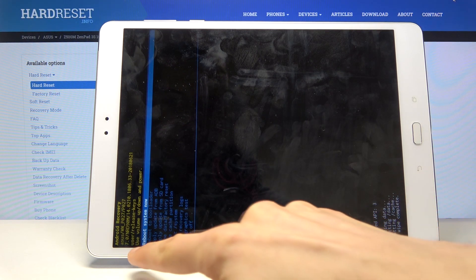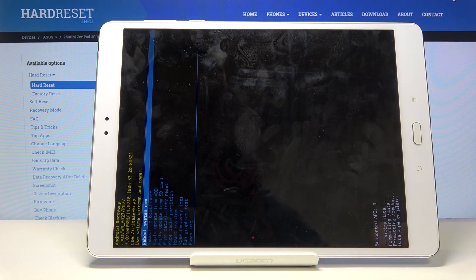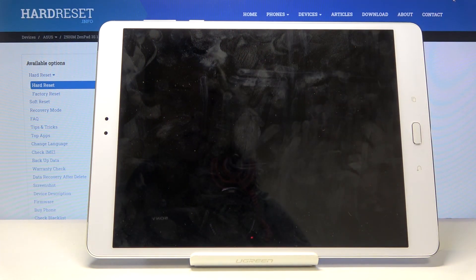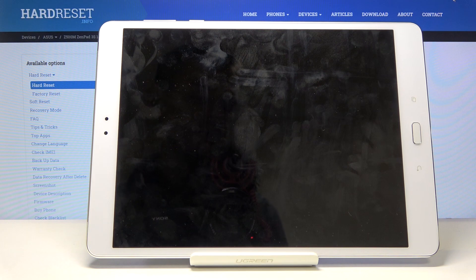In this case, reboot system now will be selected by default, so press power key once more and the device will now reboot.